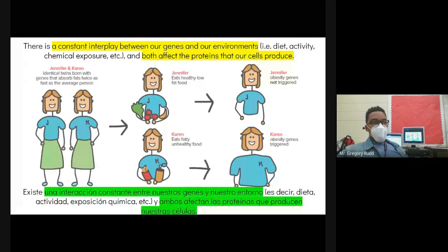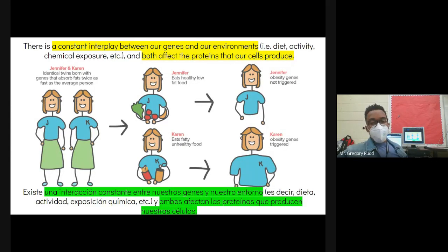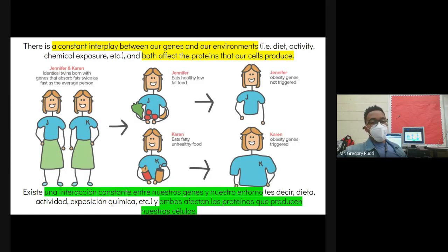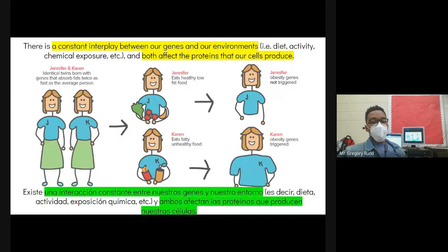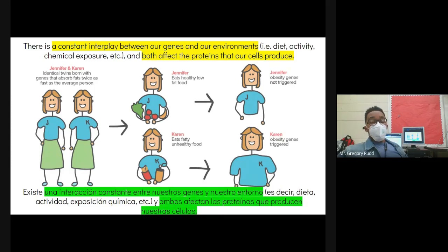In a biological context, when people talk about the environment, they're not just talking about sunlight or oxygen levels. They're talking about what you're exposed to more generally — the food you eat, the amount of physical activity you get, and the amount of human interaction you gain every day. These things also impact the proteins your cells produce. It's almost impossible to say whether genes or environment has had a greater impact on making a person who they are.